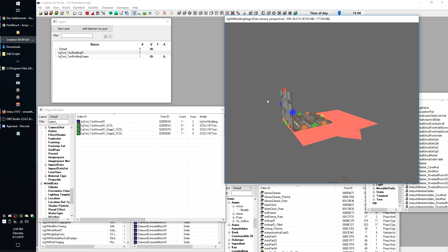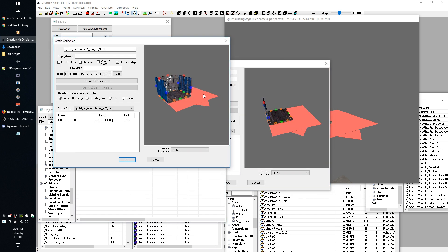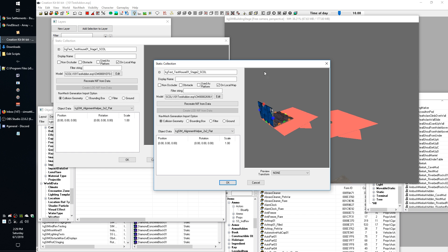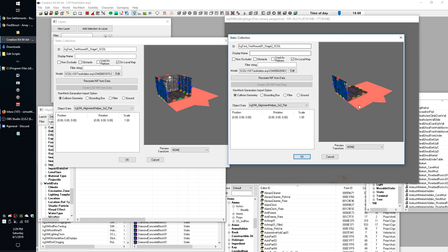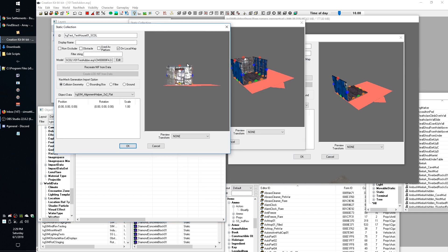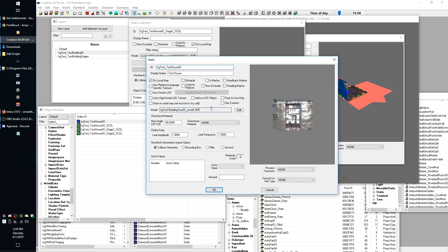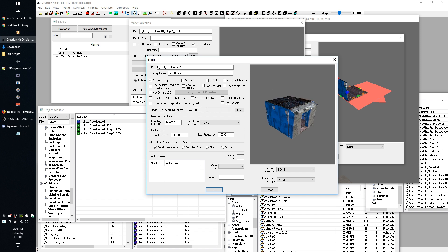Right now I've got my test add-on loaded up and I have created a couple of real basic building stages for our building. One thing I want to talk about is the fact that you can actually use these static collections for the in-between building stages. You can see we have some transitional stages before we get to our final building.